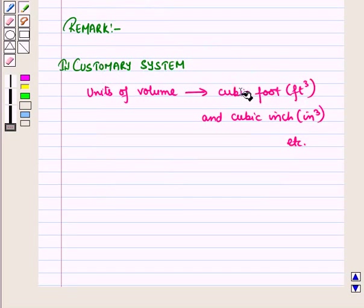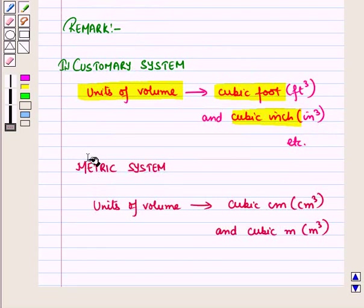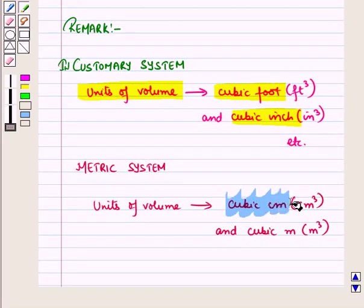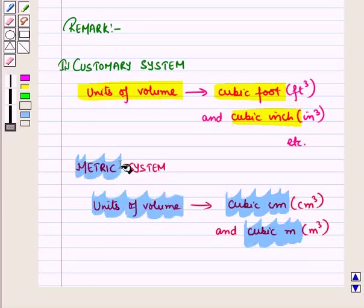Cubic foot and cubic inch are examples of units of volume in the customary system, while cubic centimeter and cubic meter are examples of units of volume in the metric system.